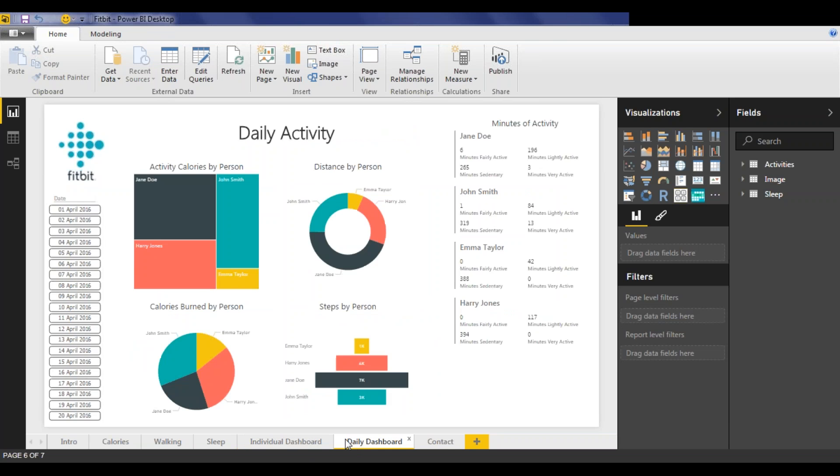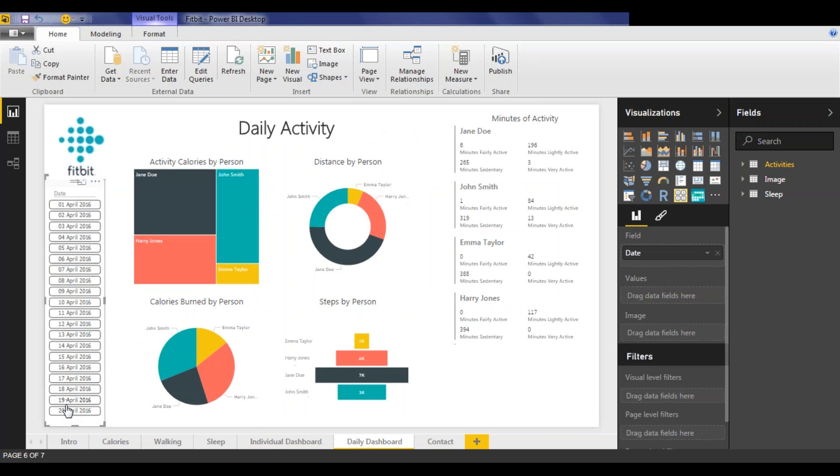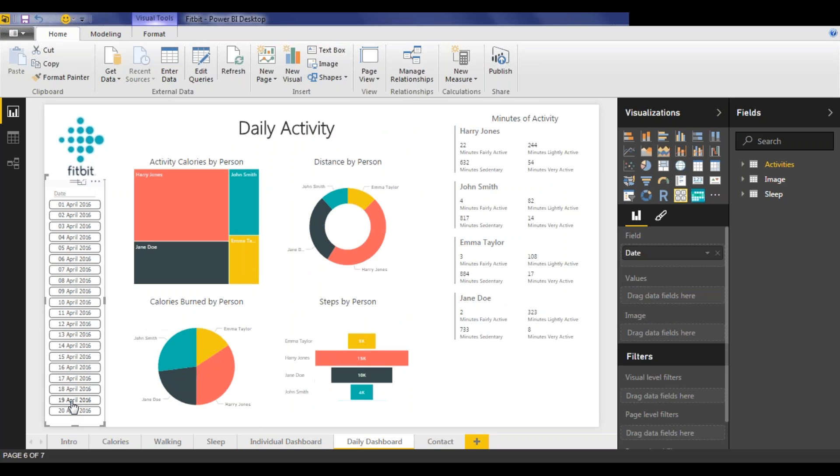And daily dashboard report allows us to select any given day and compare exactly what each person did on any given day.